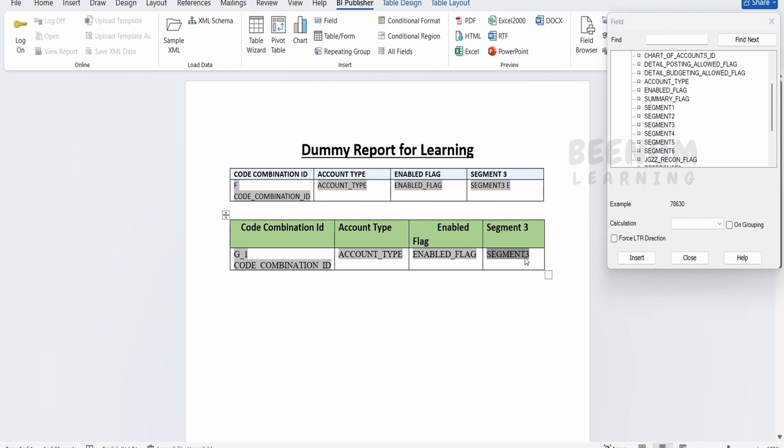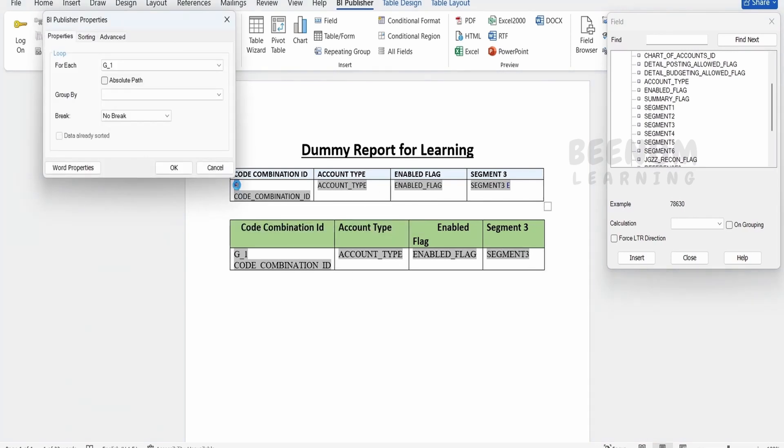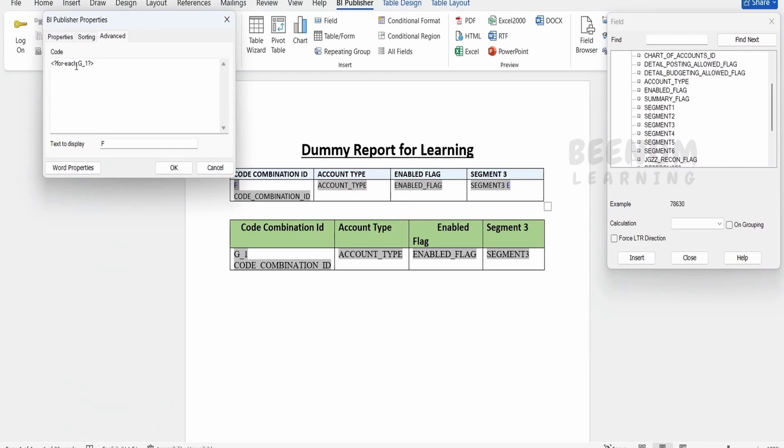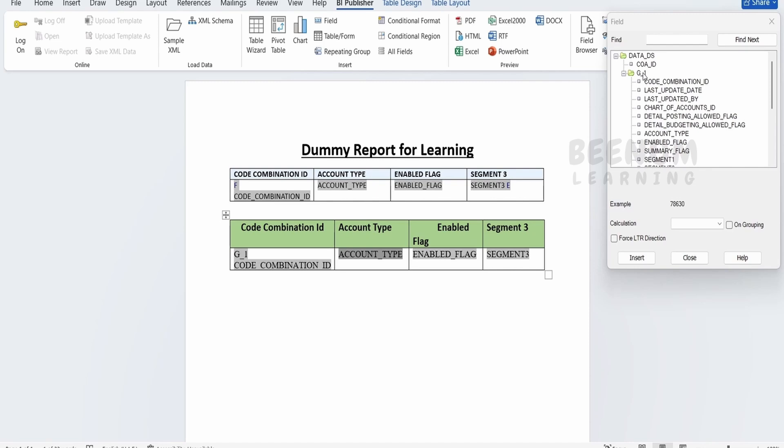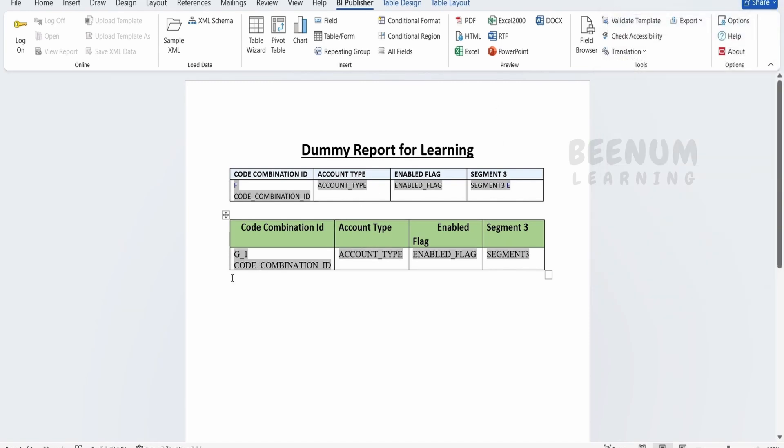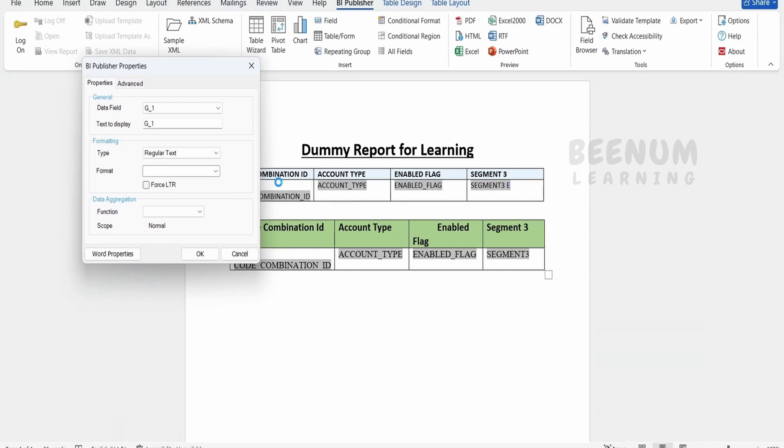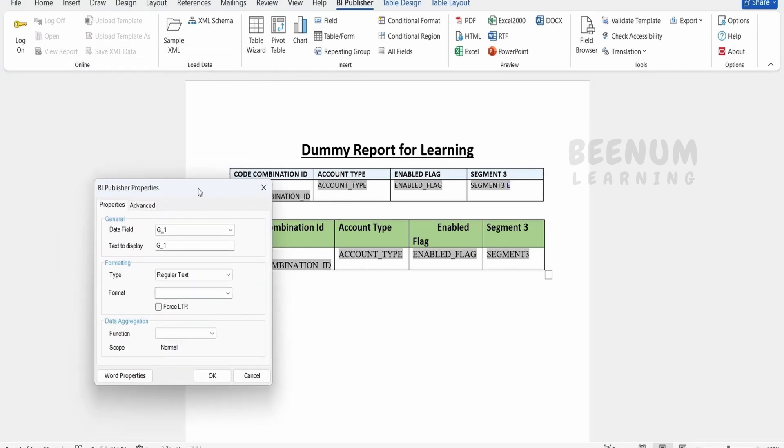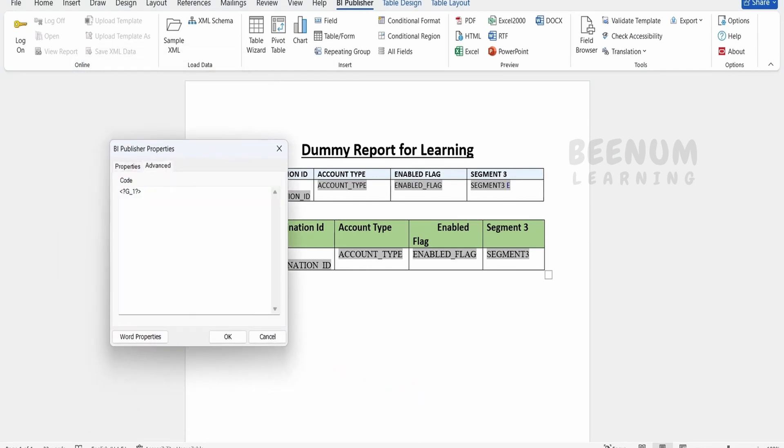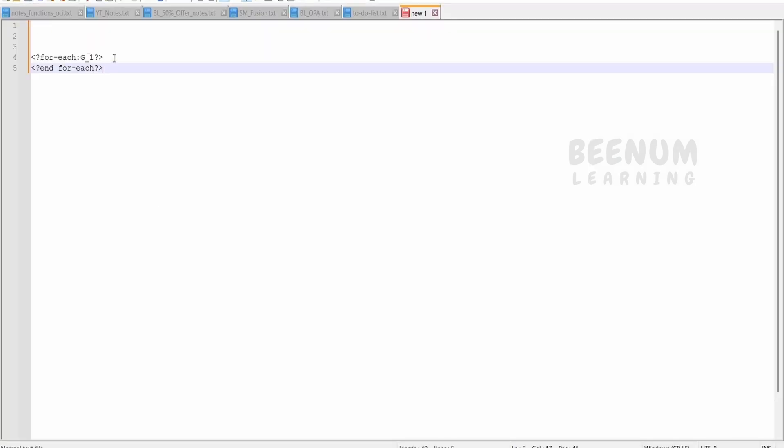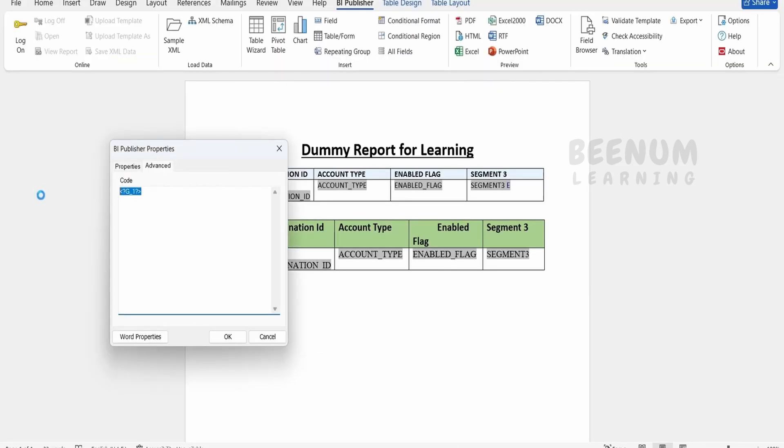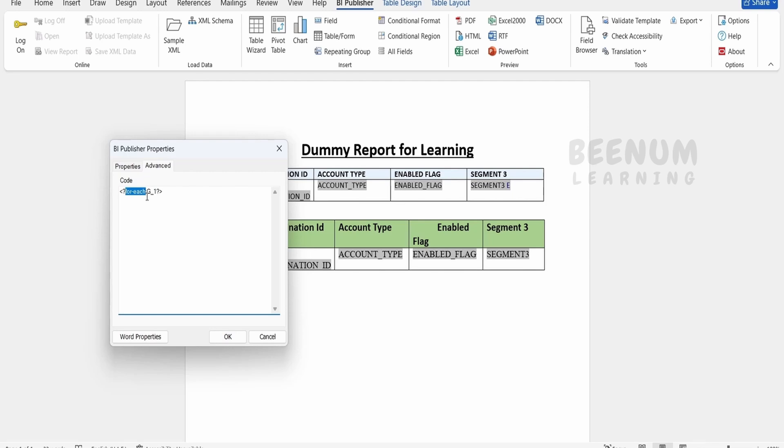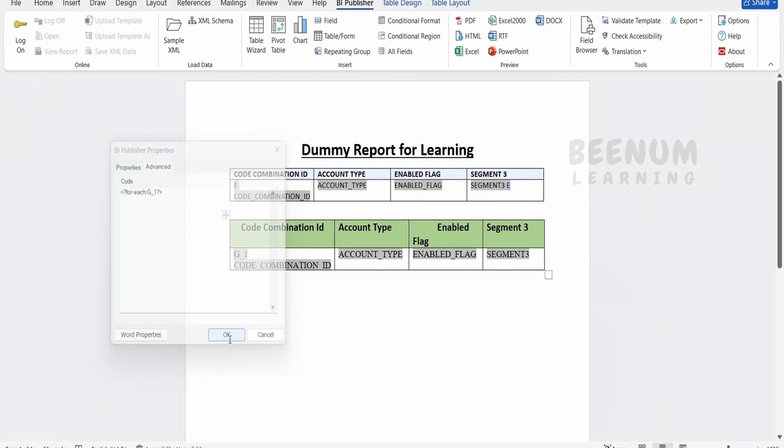If you closely observe what Oracle has added, it has added the for-each condition on G1. But in our case we don't have the for-each because we manually added the fields. We have to add the for-each condition like Oracle added for the above table. I've copied the for-each condition. Go to Advanced Properties for G1 and put for-each and the colon. This syntax is used from XSLT. You can look at XSLT syntax for more details.